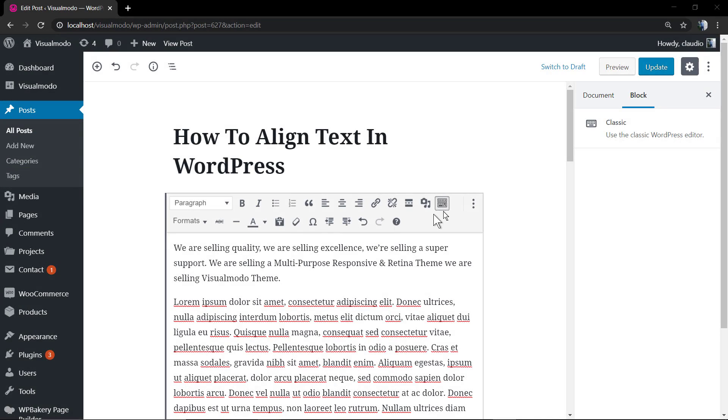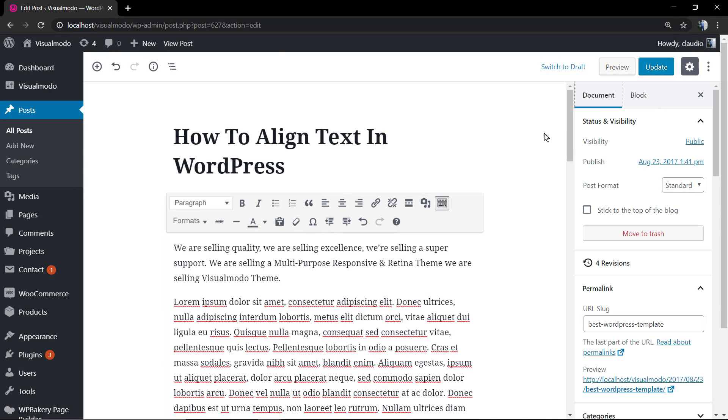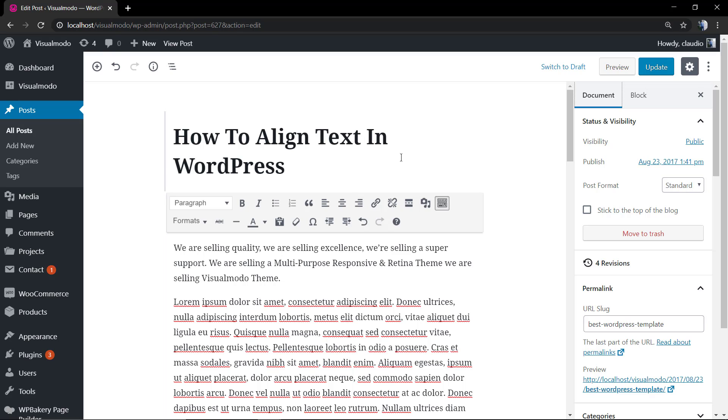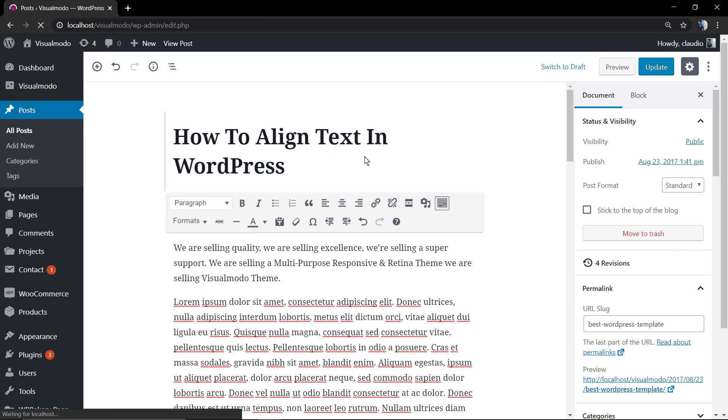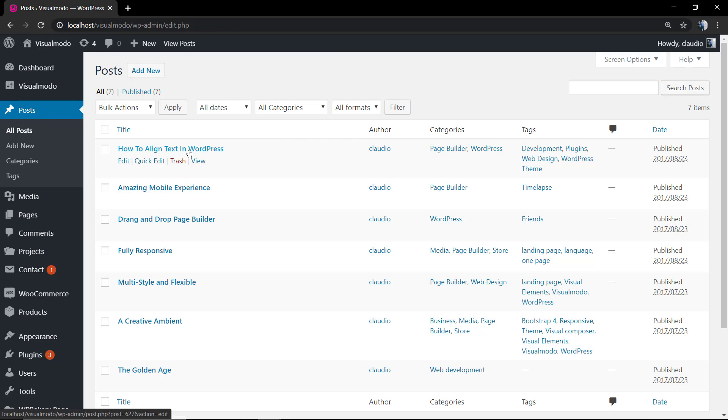What's up guys, here's Claudio from Visual Model WordPress themes. In today's video we're going to learn how to align text in WordPress editor. So here we are using the new WordPress editor, the Gutenberg. Let me show you.